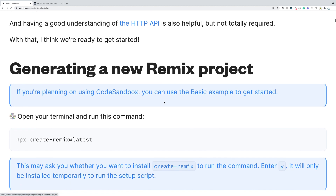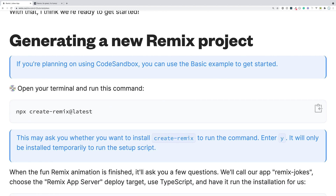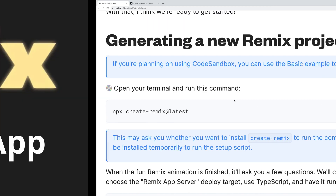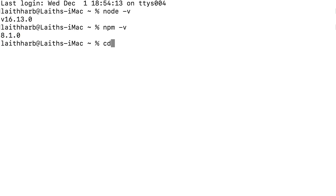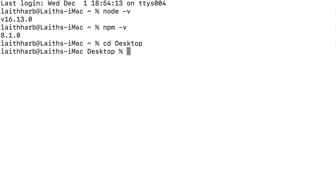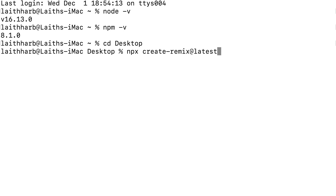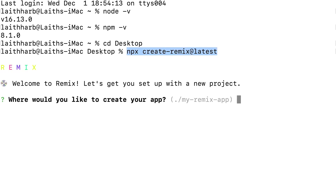Now we can execute the command 'npx create-remix@latest' to create a Remix application. Copy or type this command and move into whatever directory you want to create the application in — I'll create it in my desktop directory. Let's type 'npx create-remix@latest' and execute it. This should create the application inside my desktop directory.